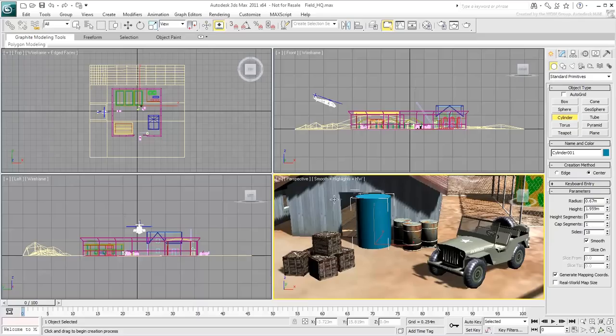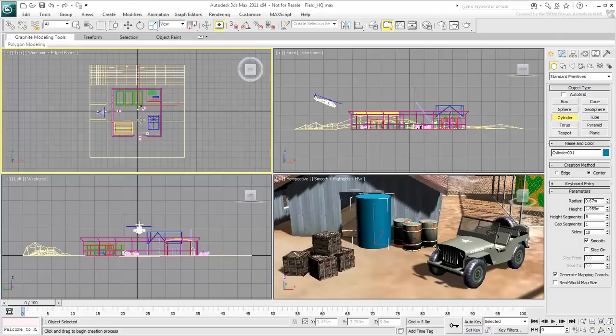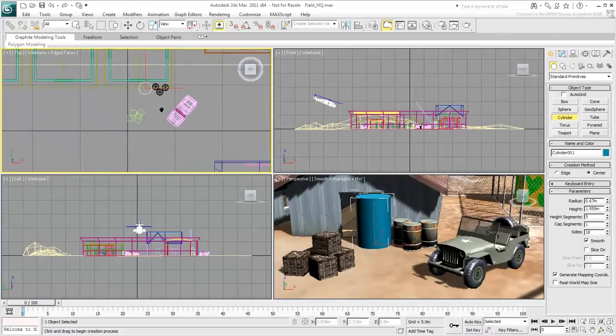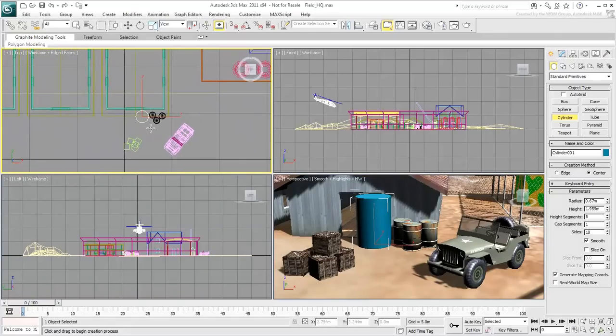When you work in the perspective view, you create a cylinder standing up, with its base lying flat on the ground. You obtain similar results if you create a cylinder in the top view.